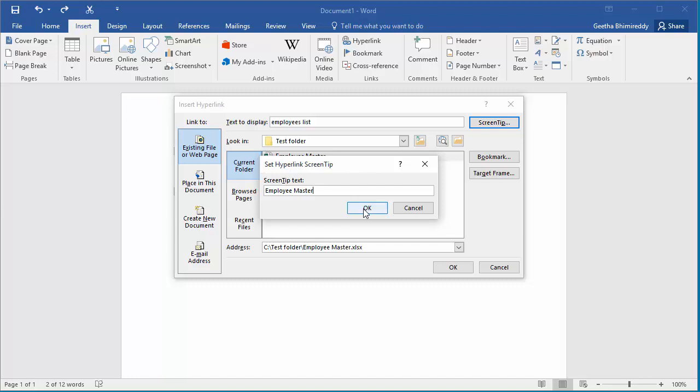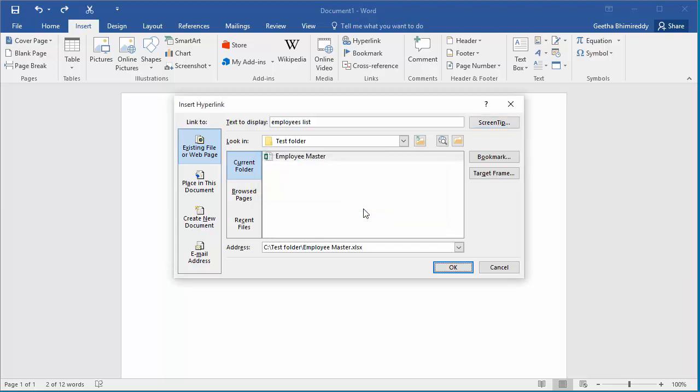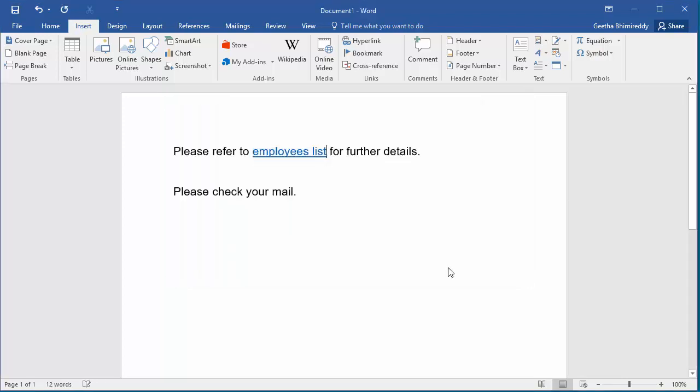Click OK to save the screen tip, click OK to save the hyperlink. You can see the text is changed to blue color with underline, and if you place cursor over the hyperlink you can see the screen tip.